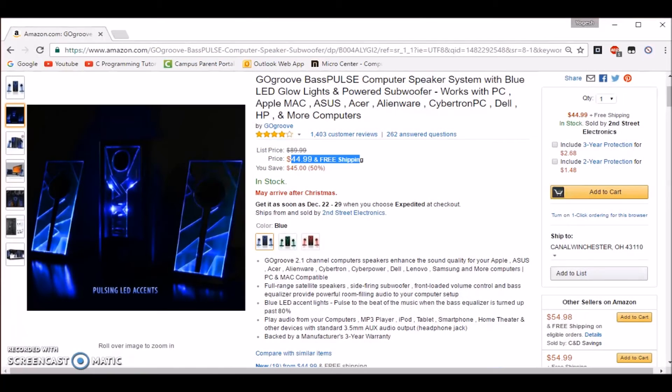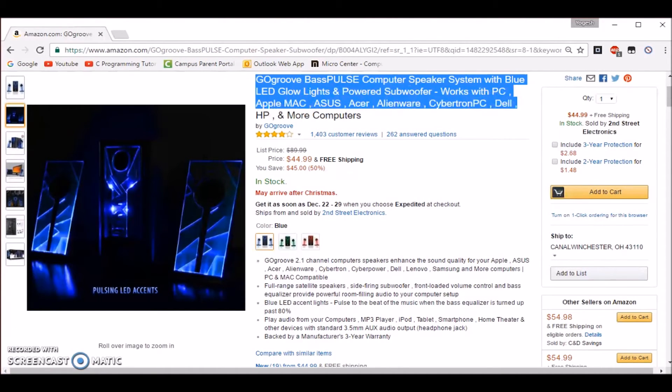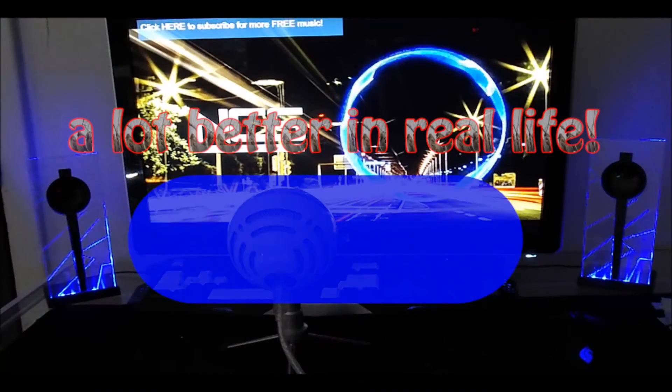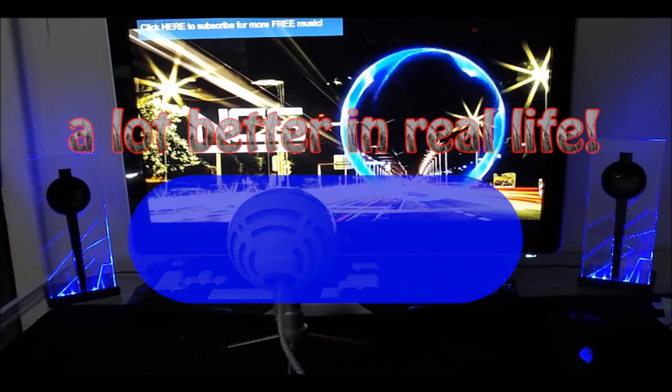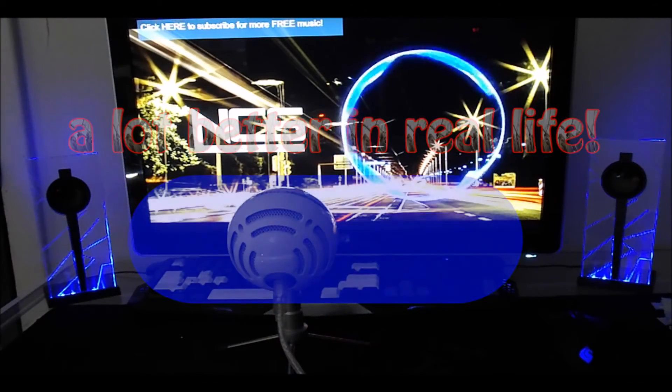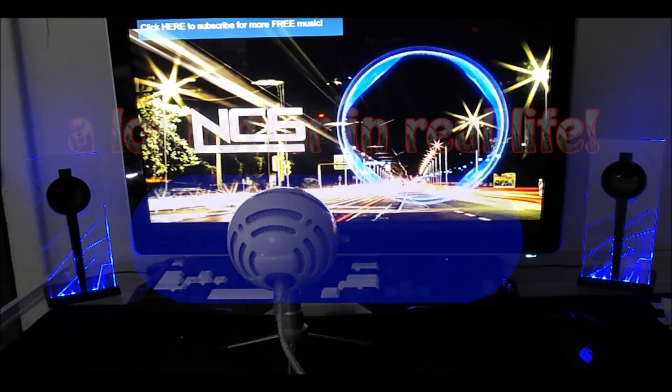But really the speakers are just under $60 and they really are worth the money. One more thing I forgot to mention is that the speakers and the LEDs pulse when the volume is over 80%. So that's pretty cool.